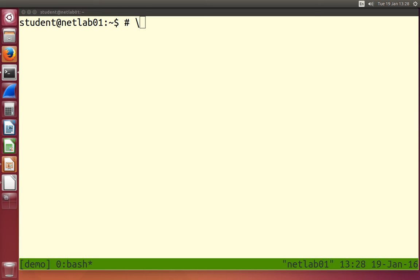Underneath the top directory are subdirectories. In Windows, some common subdirectories include Program Files, Users or User Settings, Windows, Temp, and Documents. You know there are common directories from the topmost directory, and under them are further directories — so we say we have a hierarchy, with the topmost directory, subdirectories, and so on.